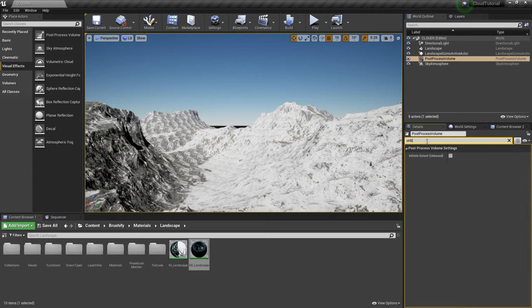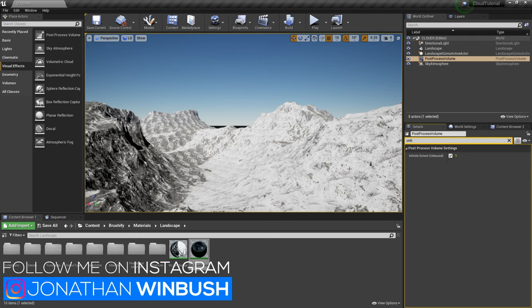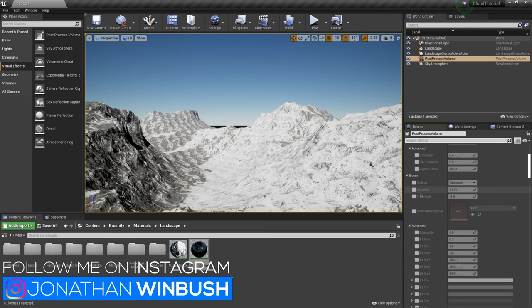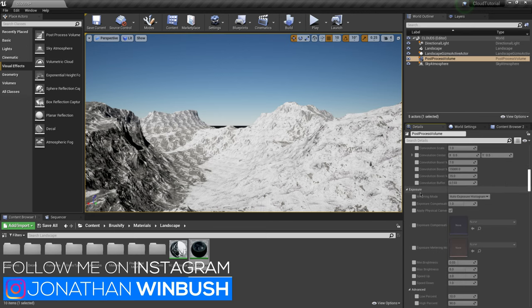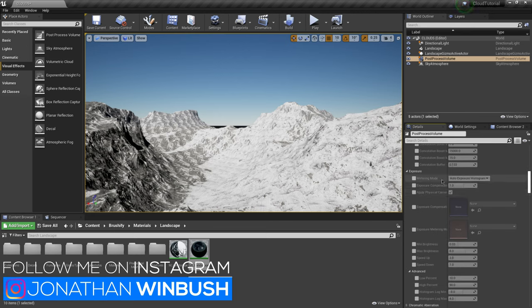Come over here to my details panel and then I'm just going to come in the search bar right here type in unbound and then I'm going to click on infinite extent. That means everything inside the post process volume is going to happen throughout the entire duration of this scene here.